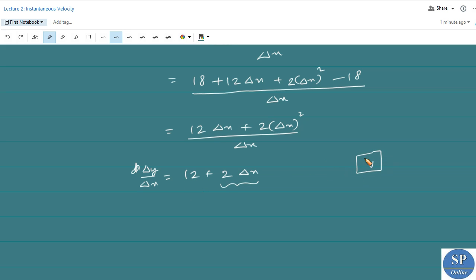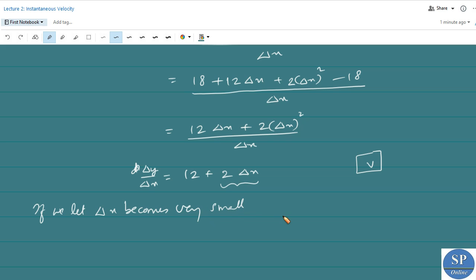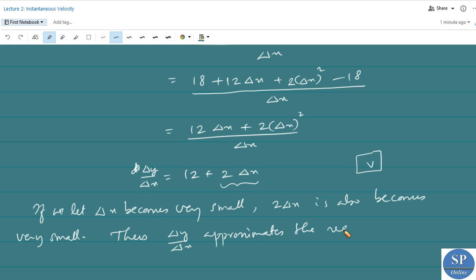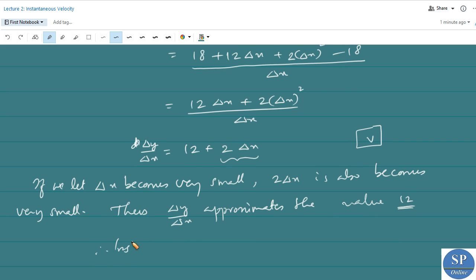That will be the instantaneous velocity v. As Δx becomes very small, 2Δx also becomes very small. Thus the average velocity Δy/Δx approximates the value 12. That is the instantaneous velocity v = 12 meters per second.